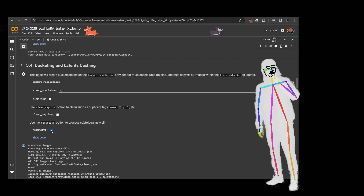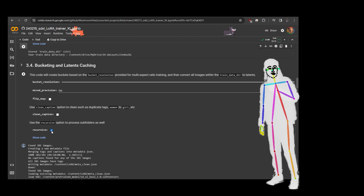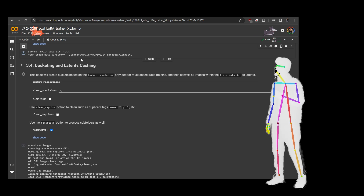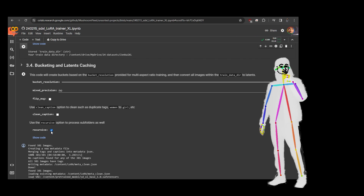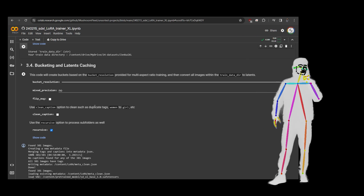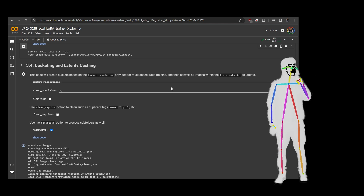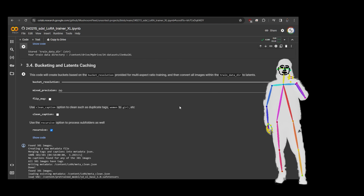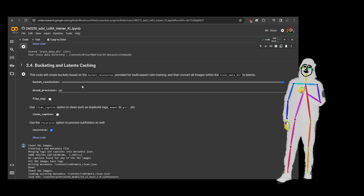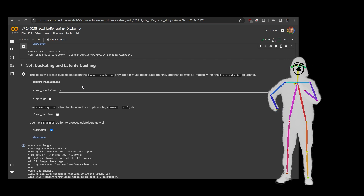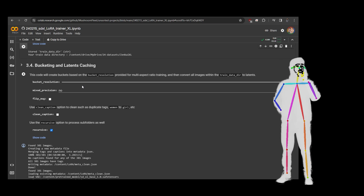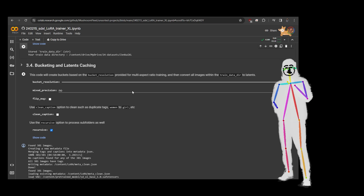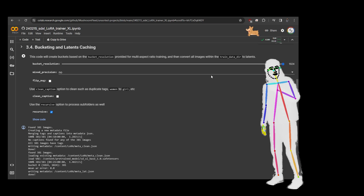For bucketing and latents I have recursive on because I use subfolders, so you can have multiple datasets in one LoRA — you just need to put all your datasets into a single path on Google Drive and point it all here using recursive. It's set up for 1024 because that's SDXL, and it should automatically rescale all your images.